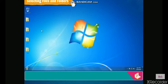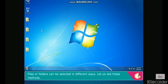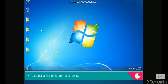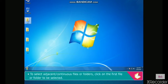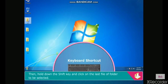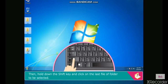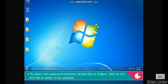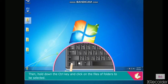Files or folders can be selected in different ways. To select a single file or folder, click on it. To select adjacent or continuous files or folders, click on the first file, then hold down the Shift key and click on the last file. To select non-adjacent or randomly located files or folders, click on the first file, then hold down the Ctrl key and click on each additional file to be selected.